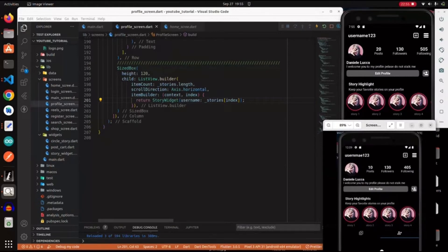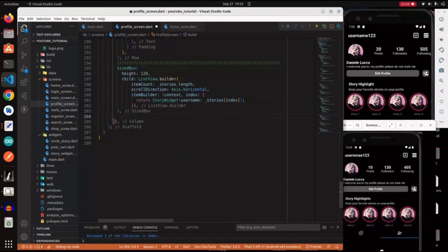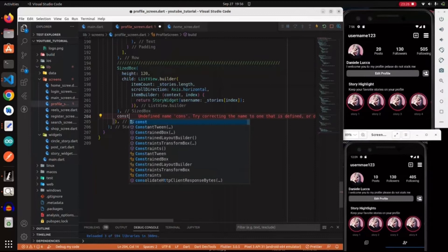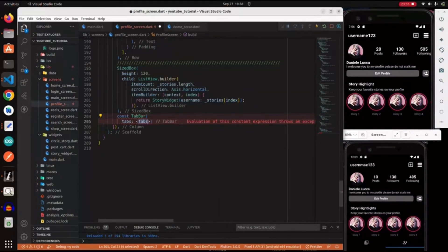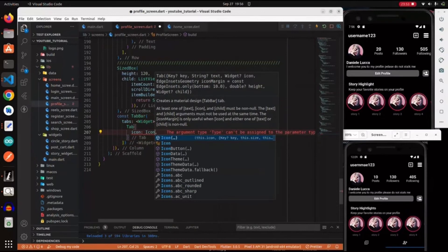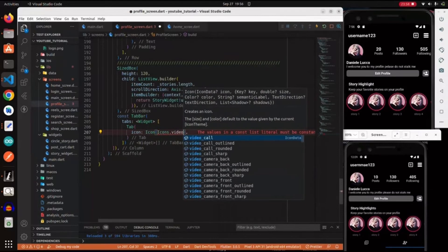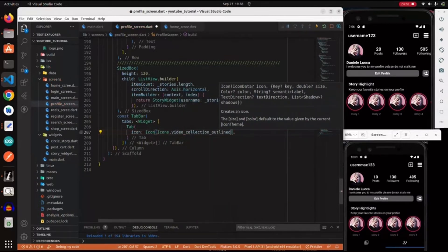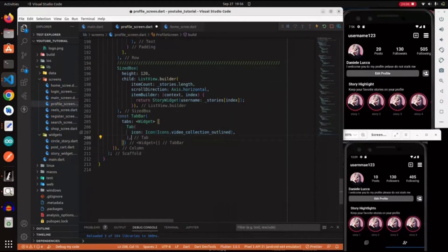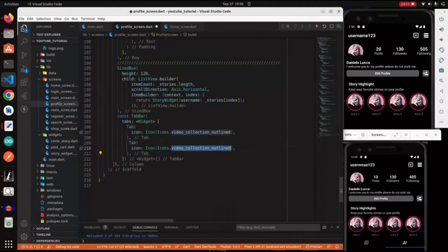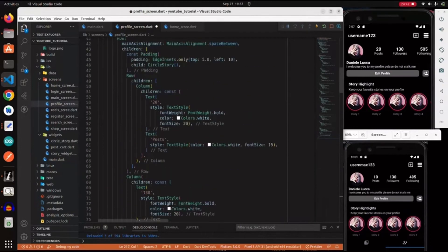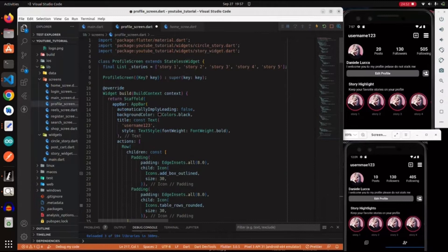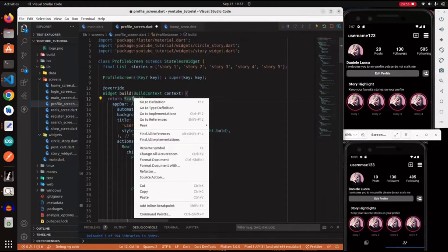Now we need to do the tabs at the bottom of the profile. We create a constant TabBar widget. It has a 'tabs' property which is a list of widgets. The first tab icon is Icons.video_collection_outlined and the second is Icons.person_at_alt_outlined. We can put as many tabs as we want - we just have two matching the design. Now we scroll up because we need to refactor our Scaffold widget to support a TabBar.